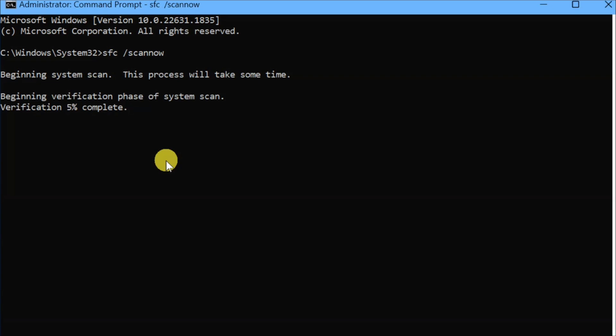The command SFC /scannow is used in Windows to run the System File Checker, which scans all protected system files on your computer and replaces any corrupted or incorrect versions with the correct Microsoft versions. That's why we run this command.